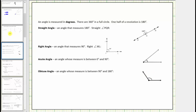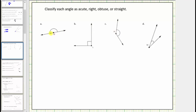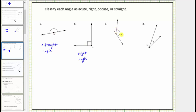So going back to our question: this first angle measures exactly 180 degrees, and therefore this is a straight angle. The next angle measures exactly 90 degrees, indicated by the square or two small segments, and therefore this is a right angle. The next angle measures between 90 degrees and 180 degrees, and therefore this angle is an obtuse angle. And finally, the last angle is between zero degrees and 90 degrees, and therefore this angle is an acute angle.